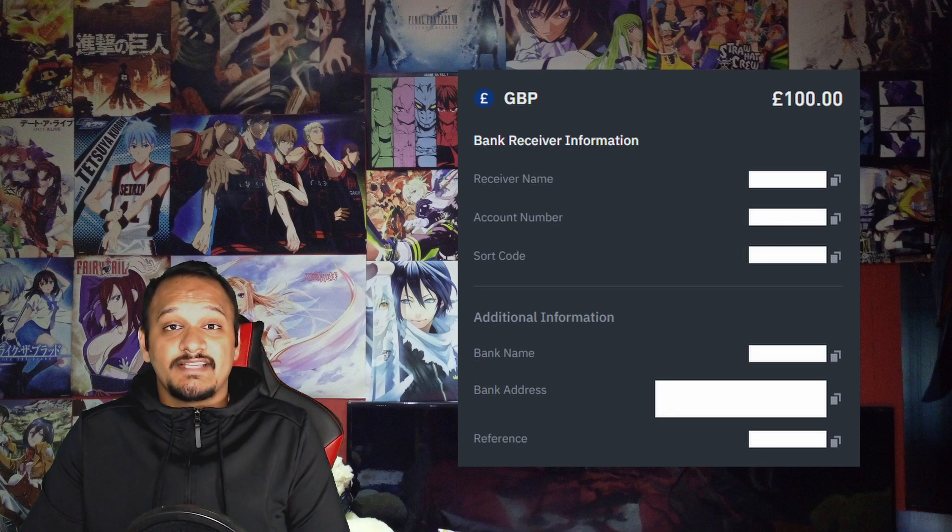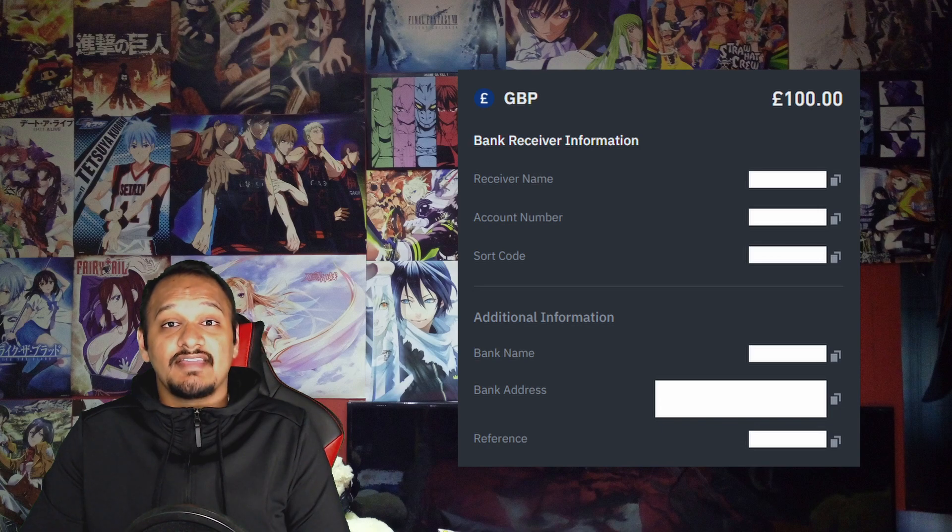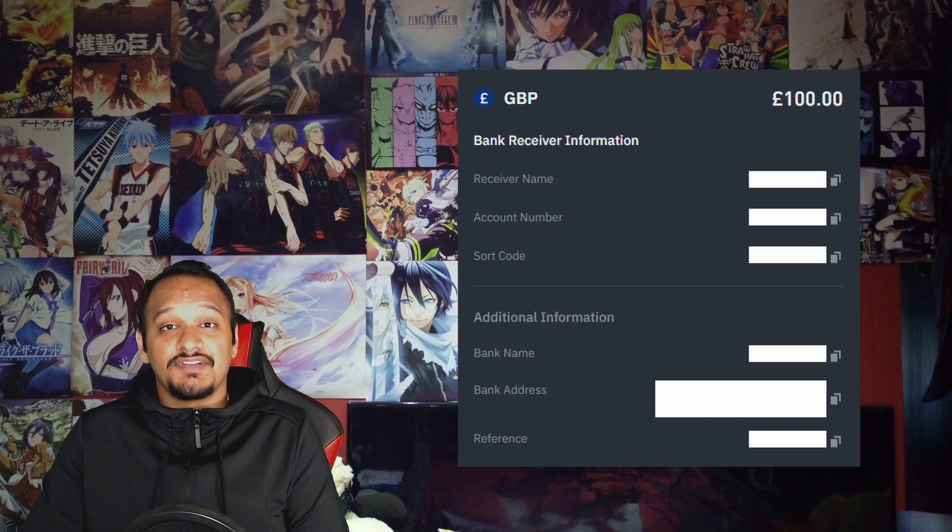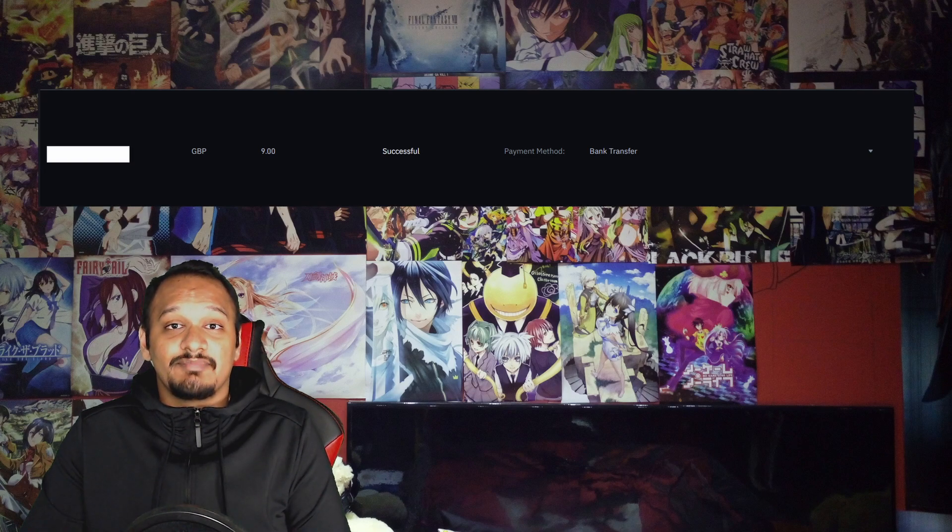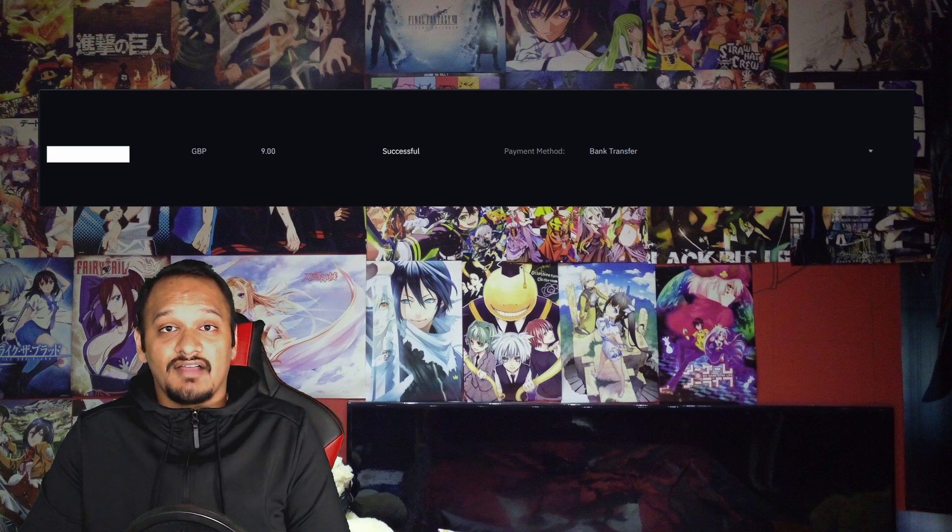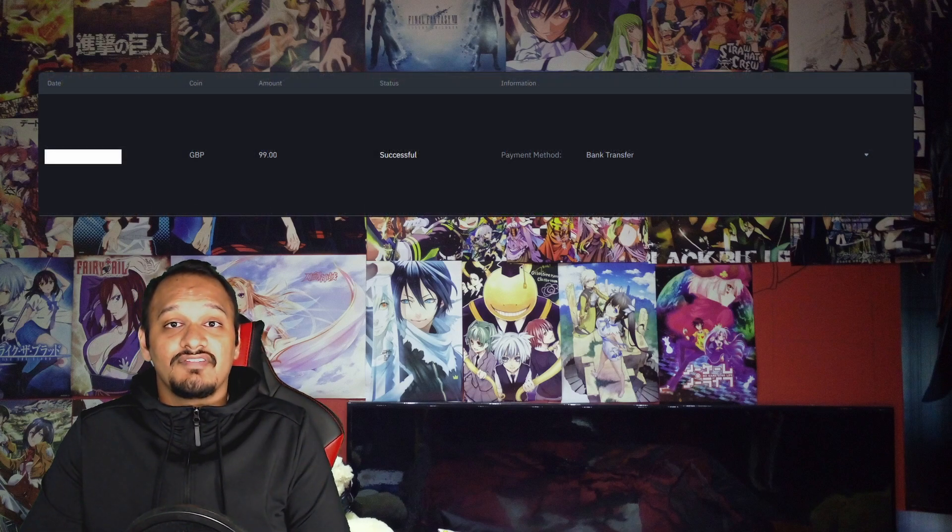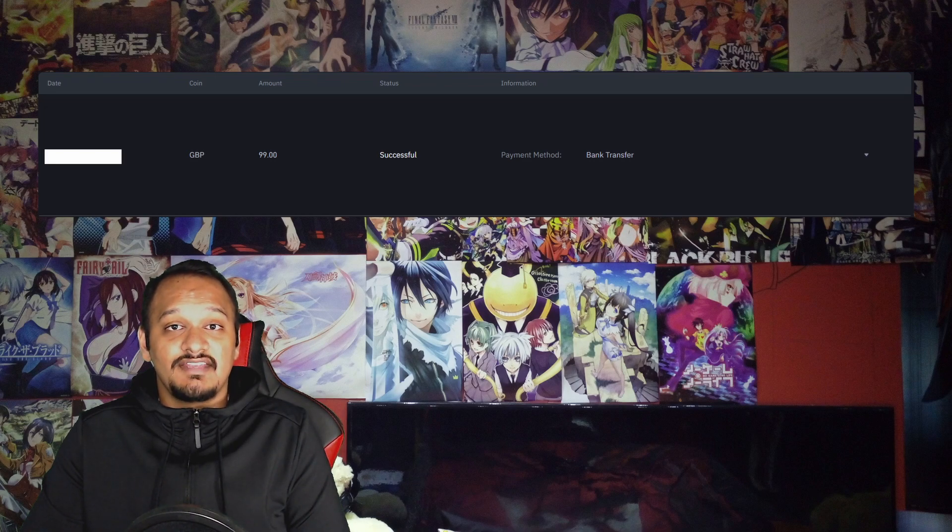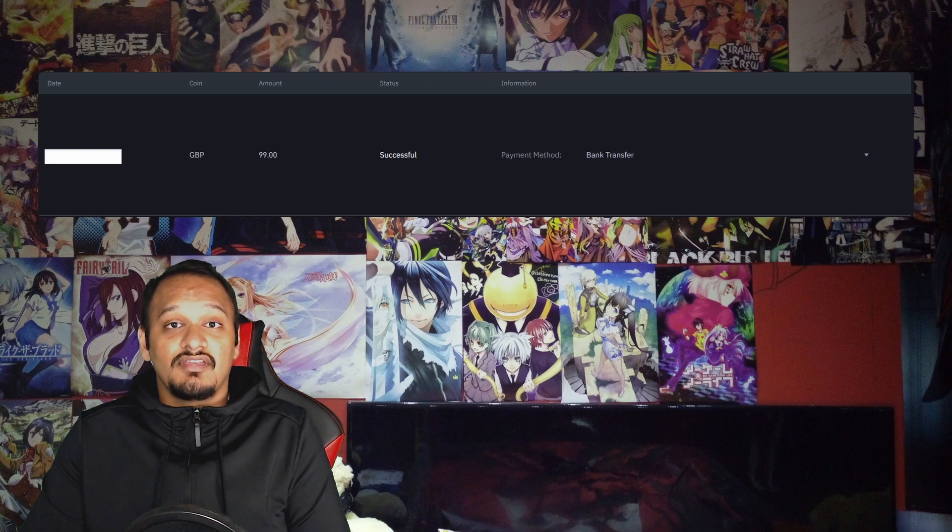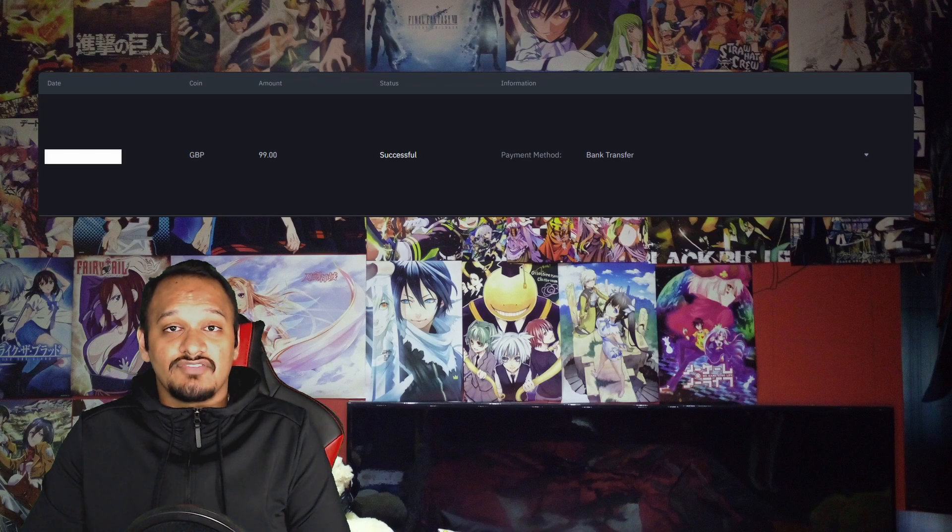As always, it's a good idea to always transfer a little amount first. But as you can see here, I did a 10 pound test transaction to make sure it was transferred to the right account. Then after that account was confirmed and I received the money into my account, I then did the original transfer of a hundred pounds.